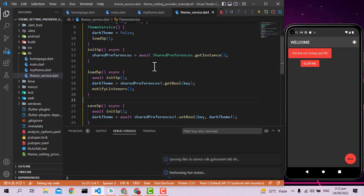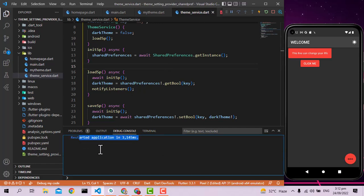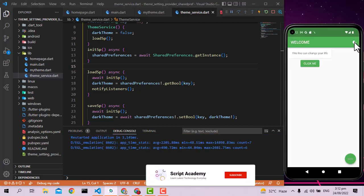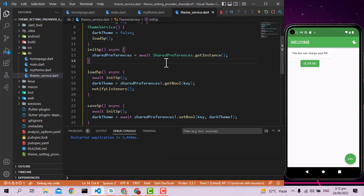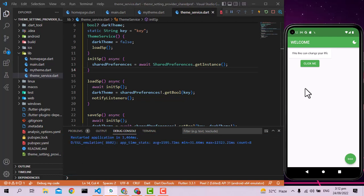After adding notifyListeners in the loadSp function, it's working fine. Restarting again — if I change to light mode and restart, the app correctly comes back in light mode. That's it for today. I hope you enjoyed this video — please press the bell icon, subscribe, and like. See you soon!